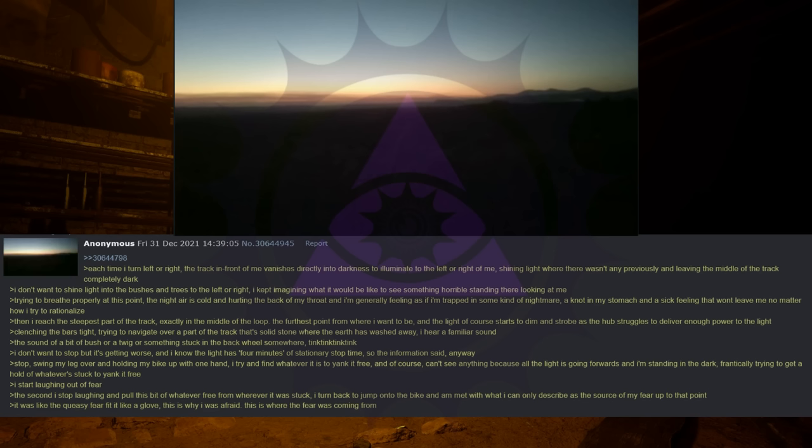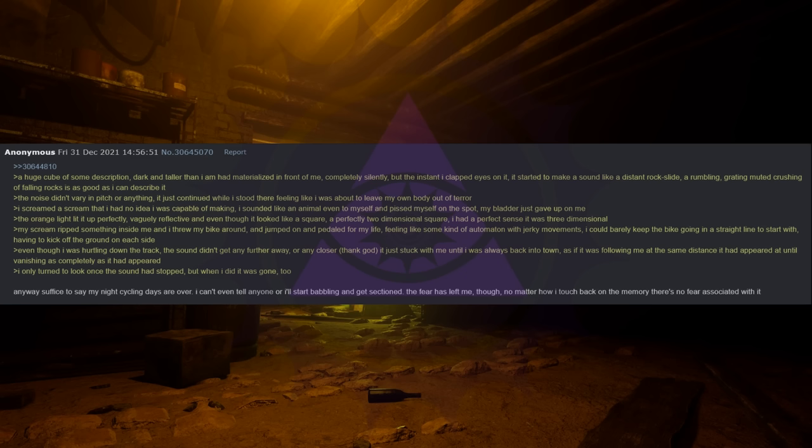A huge cube of some description, dark and taller than I am had materialized in front of me completely silently. But the instant I clapped eyes on it, it started to make a sound like a distant rock slide, a rumbling, grating, muted crushing of falling rocks is as good as I can describe it. The noise didn't vary in pitch or anything, it just continued while I stood there feeling like I was about to leave my own body out of terror. I screamed a scream that I had no idea I was capable of making. I sounded like an animal even to myself and pissed myself on the spot. My bladder just gave up on me.